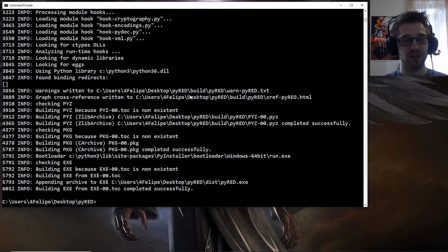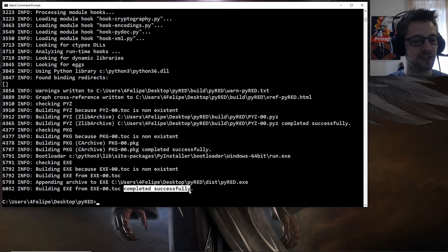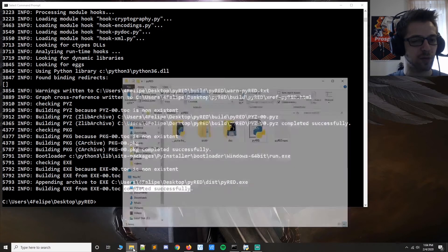Alright, there we go, that was pretty fast, you can see building completed successfully. Now let me pull up the folder.